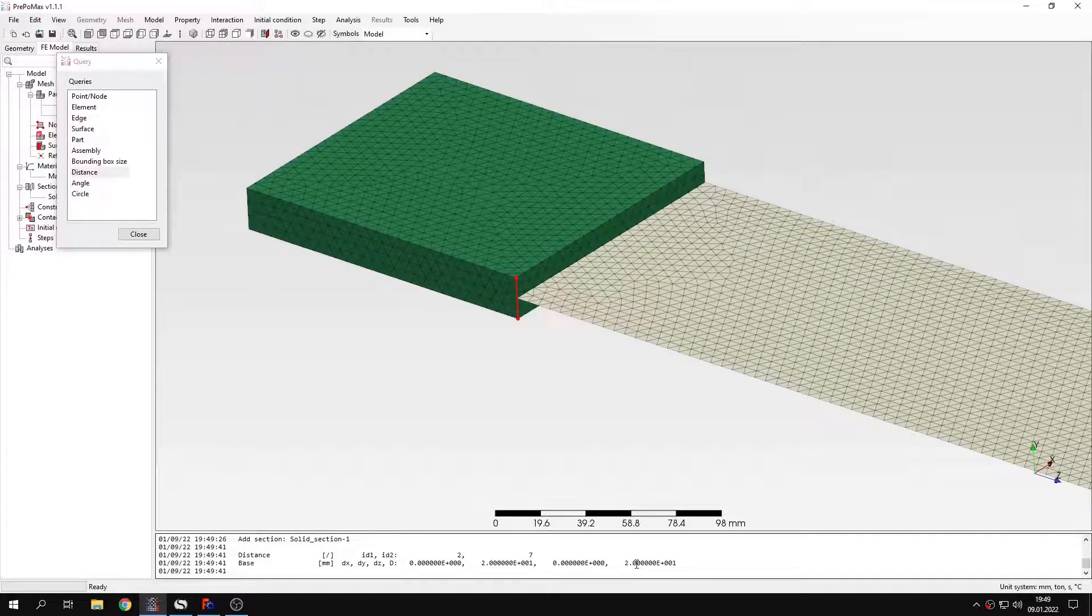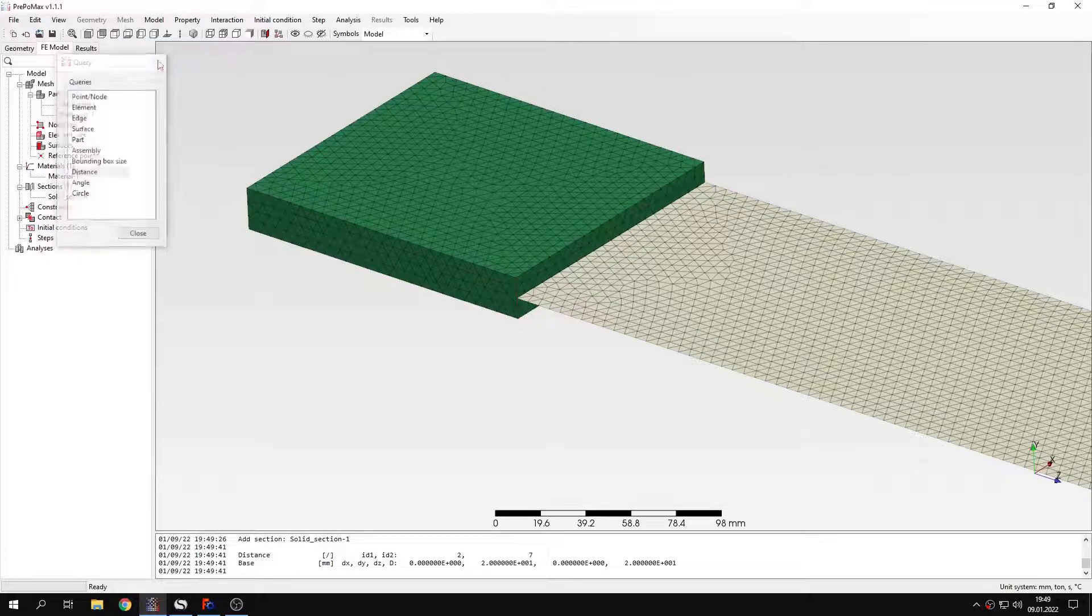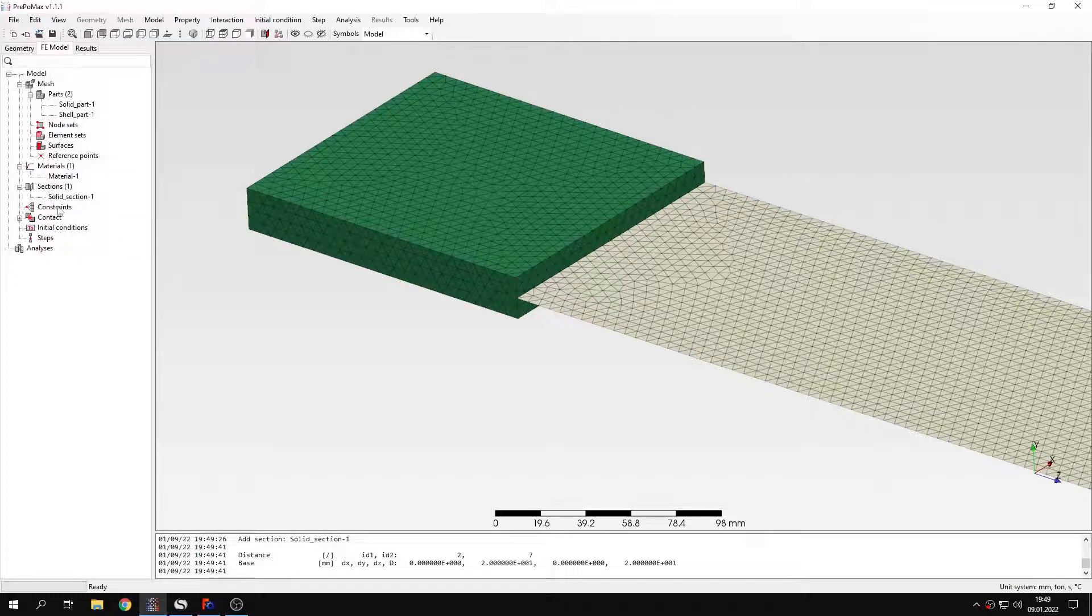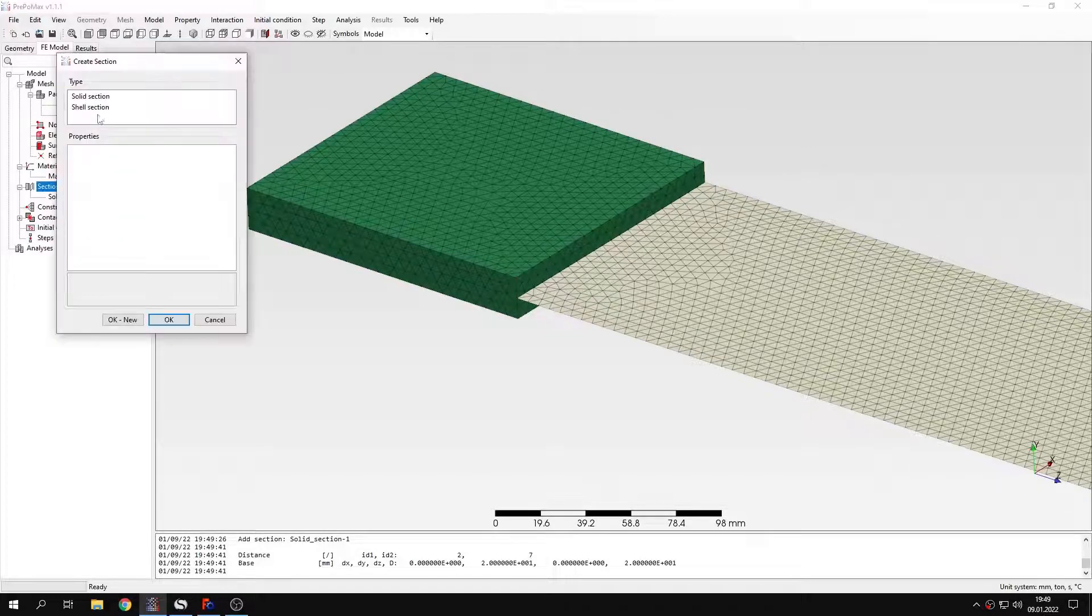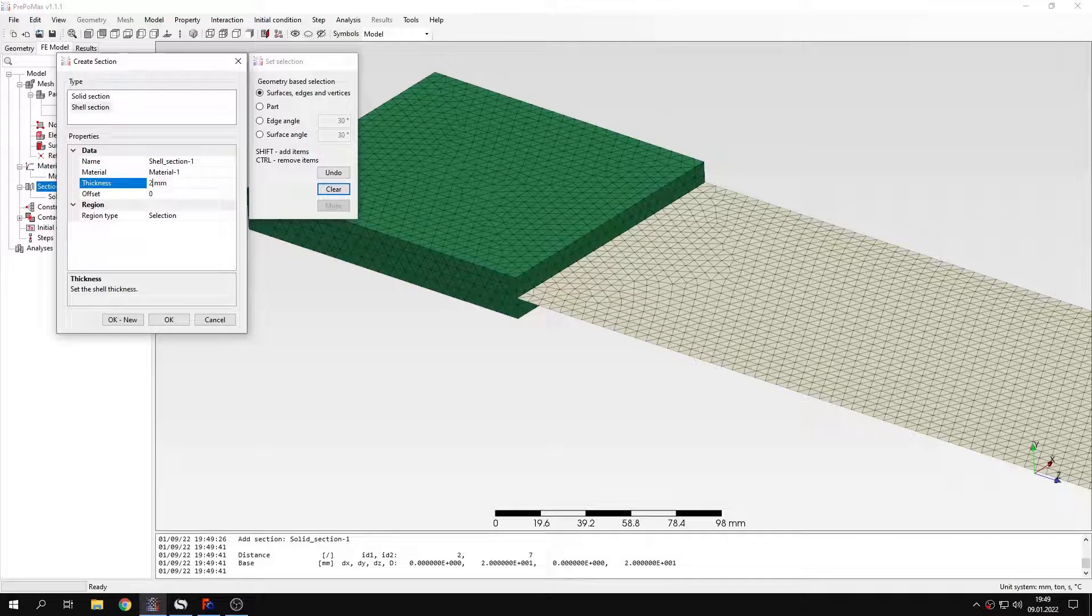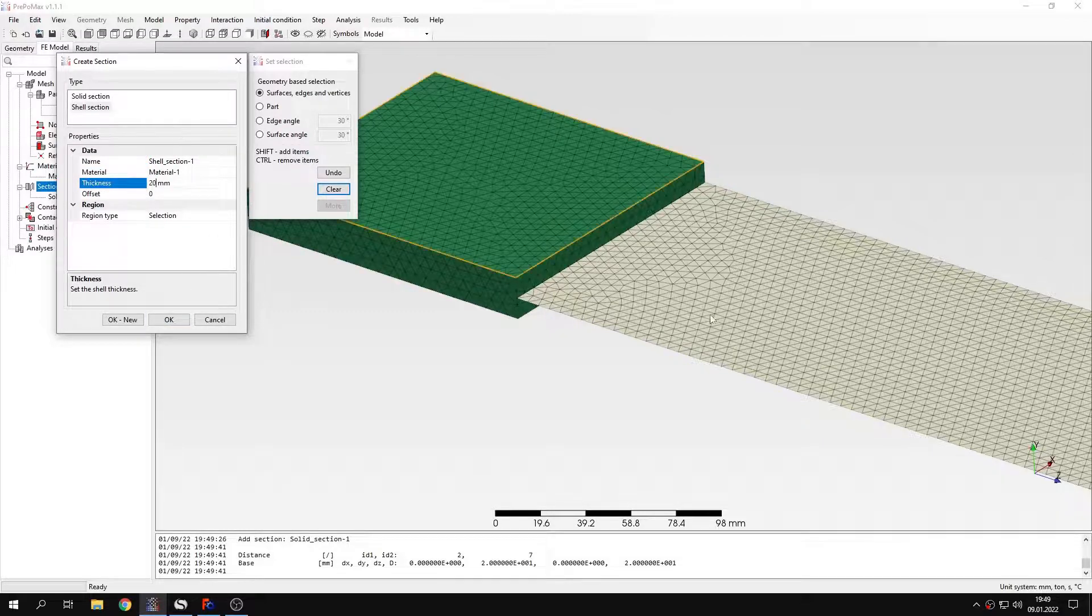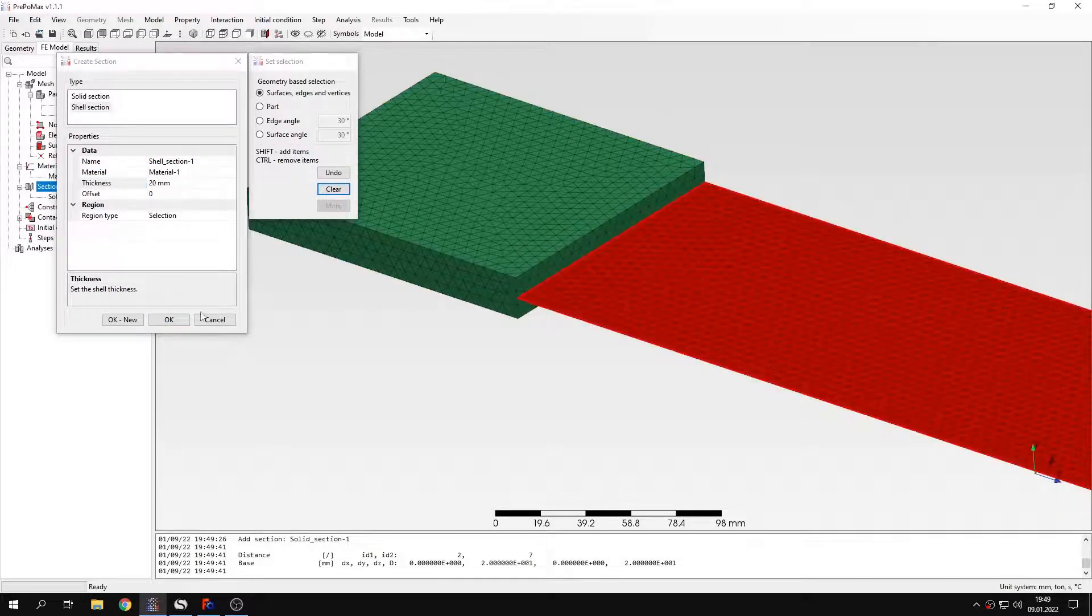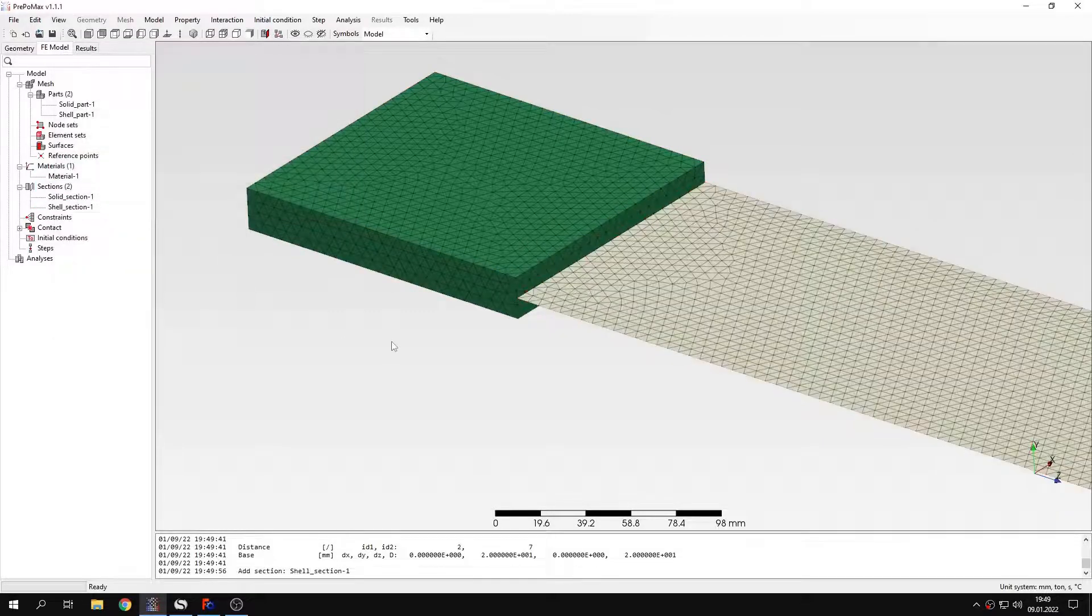As you can see the distance here is 20 mm. So I can specify that in the definition of shell section this is 20 mm. And I will apply this section to the shell part right here.